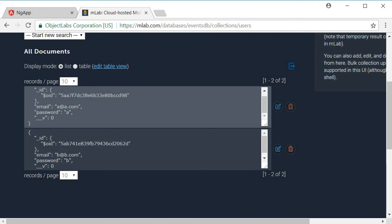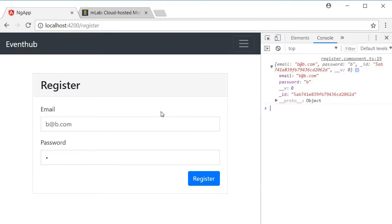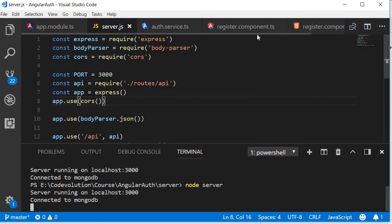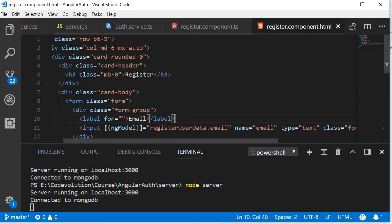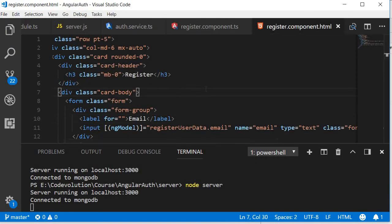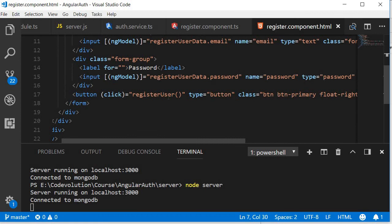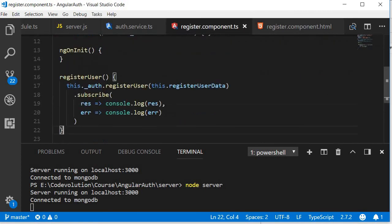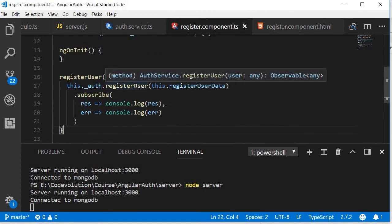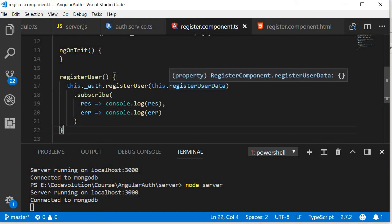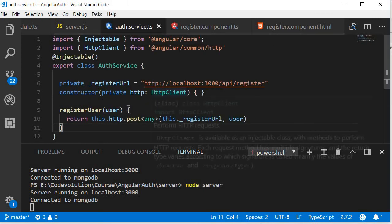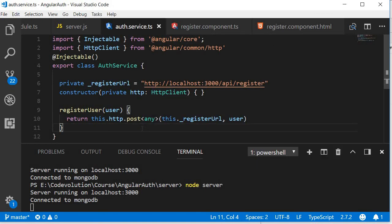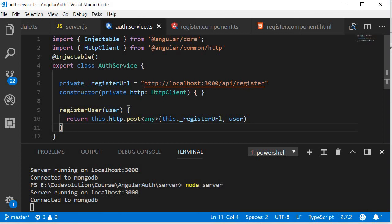Now if this was overwhelming, let me explain how the request and response cycle works. We begin with the front end register component. In the HTML we have a button that calls the registerUser method, and in the registerUser method we call the registerUser service passing in the registerUserData. The registerUser service makes an HTTP post request to the backend API URL to /api/register passing in the user details.